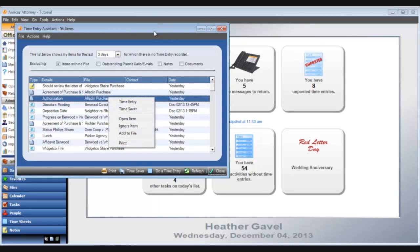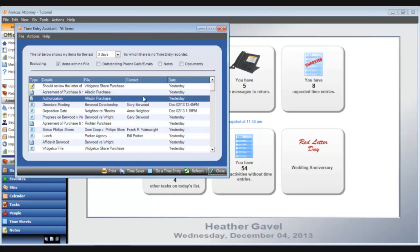The time entry assistant is a powerful utility that helps you stay on top of your billable time. You can access it any time from the tools menu in any module.